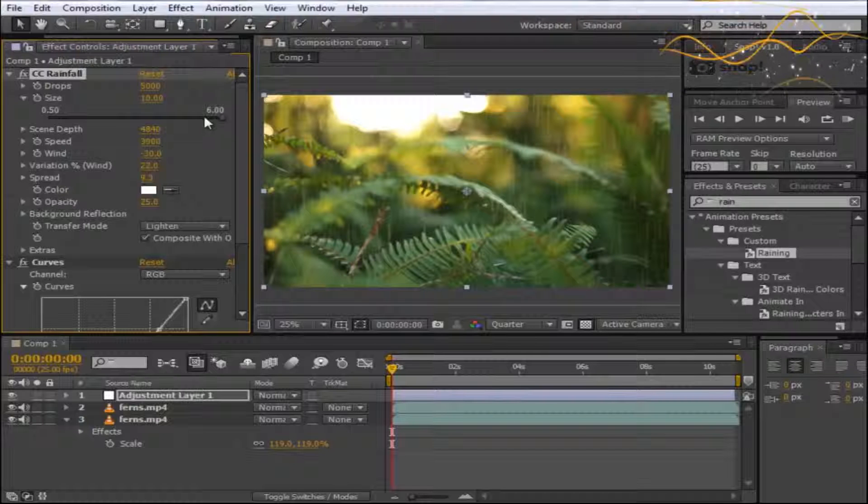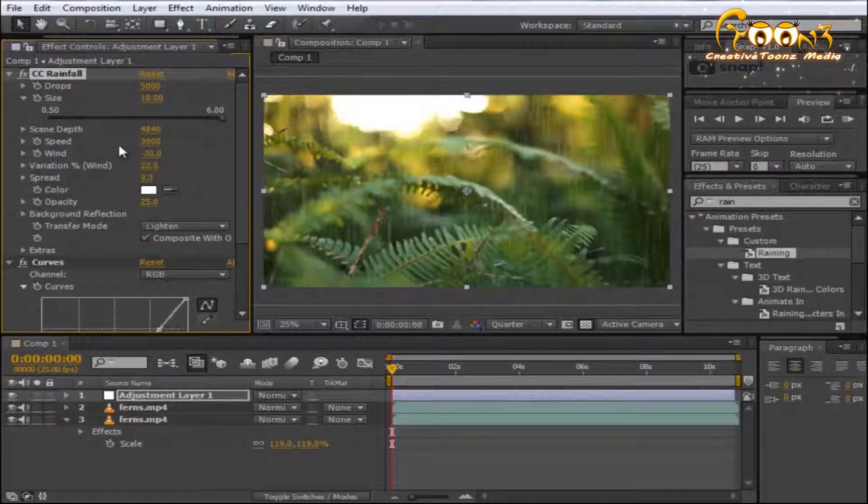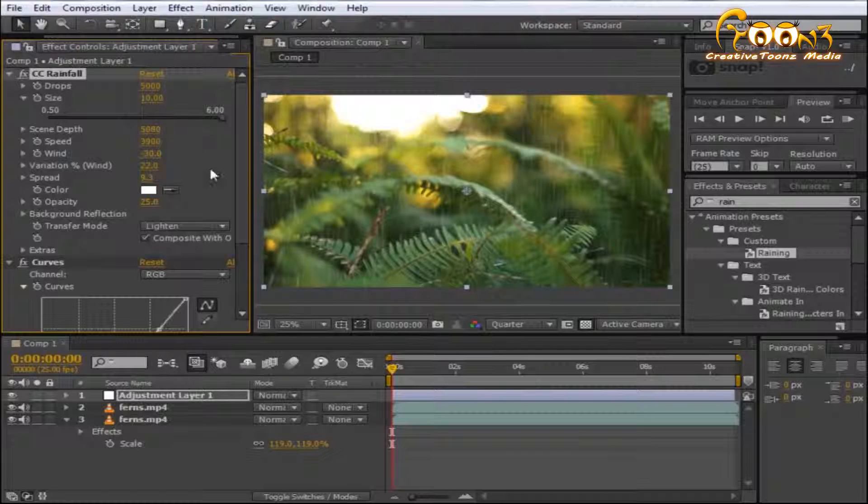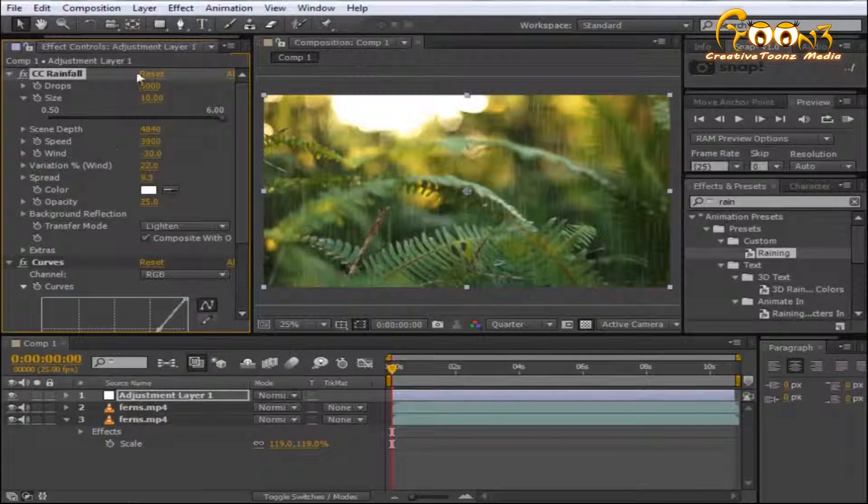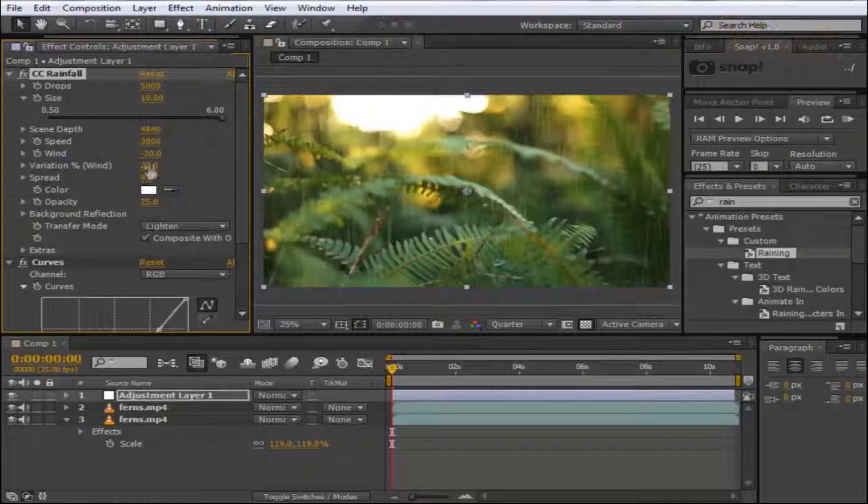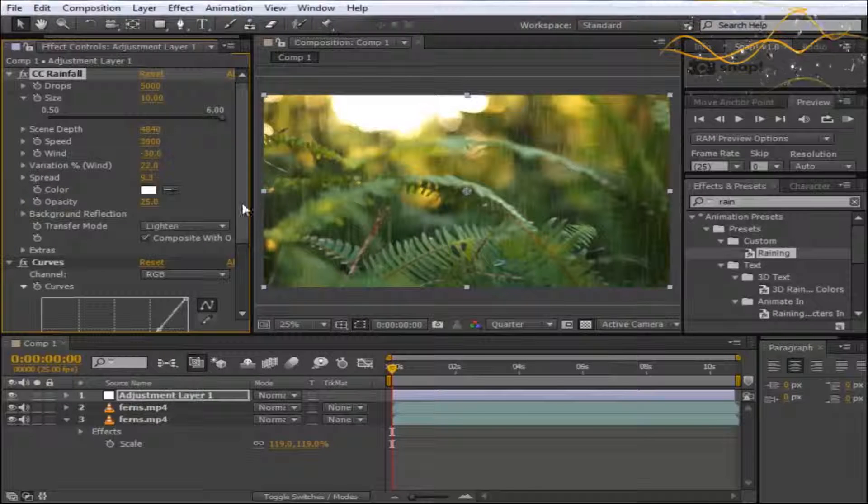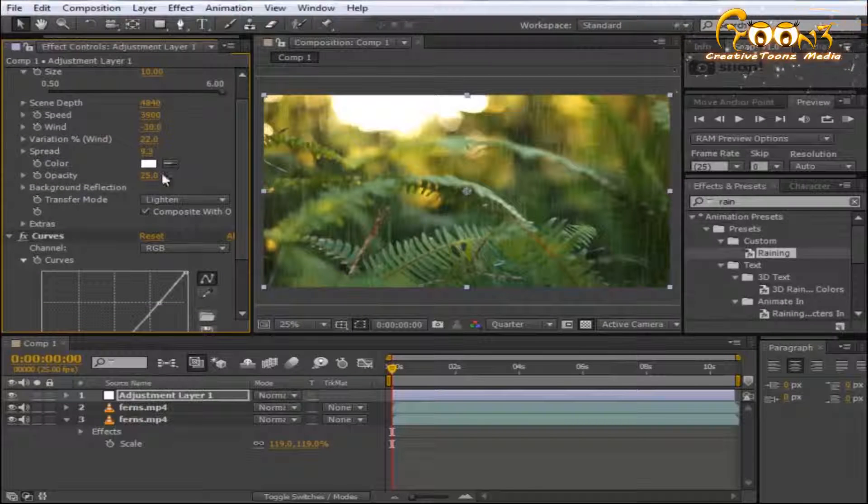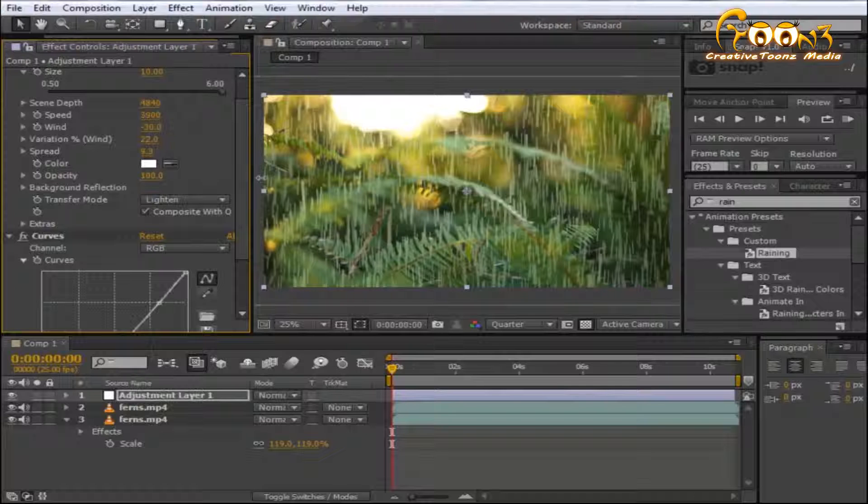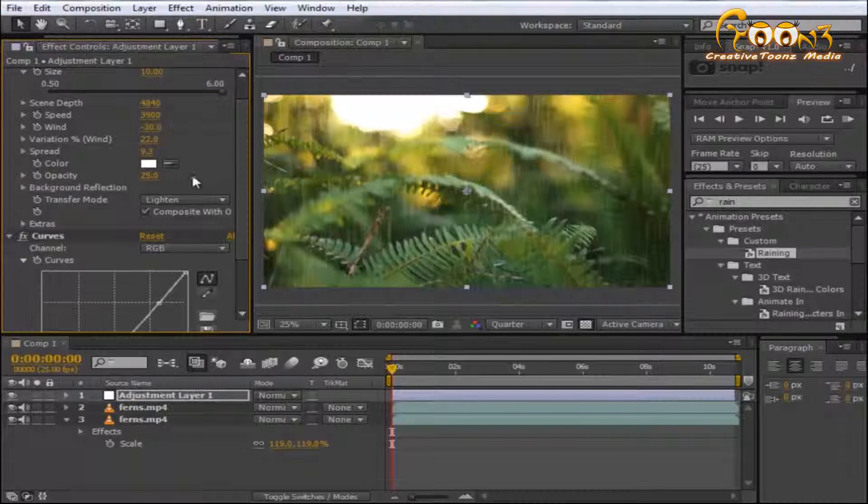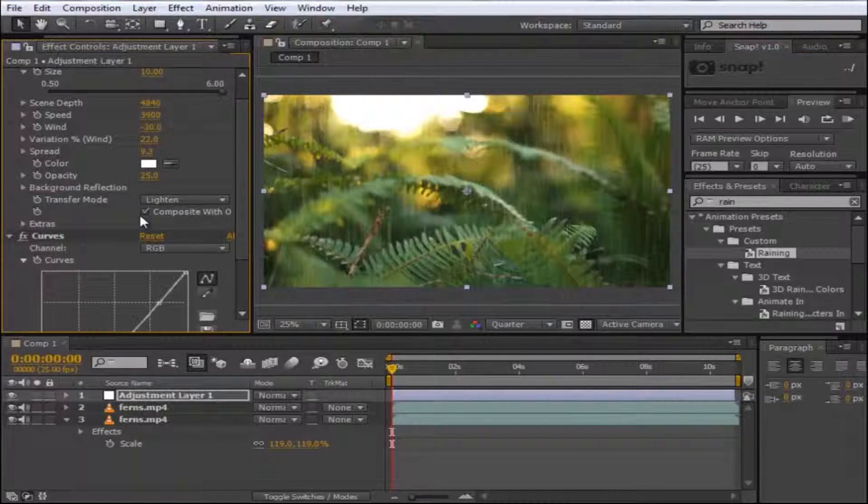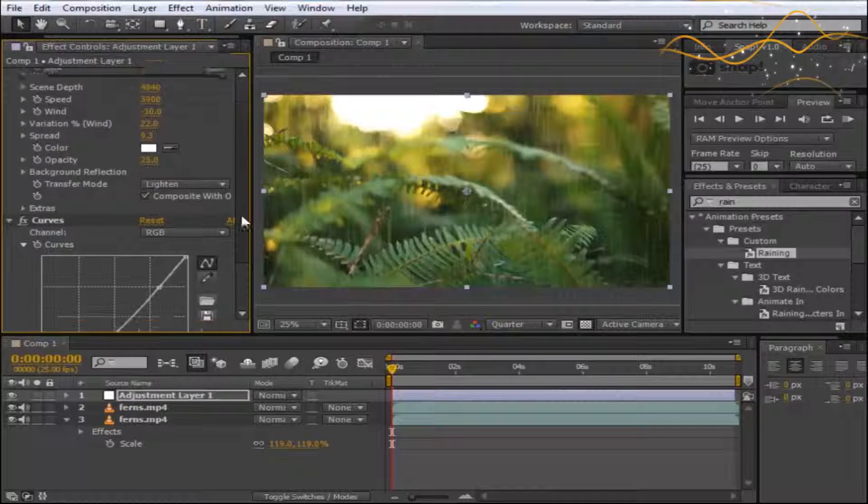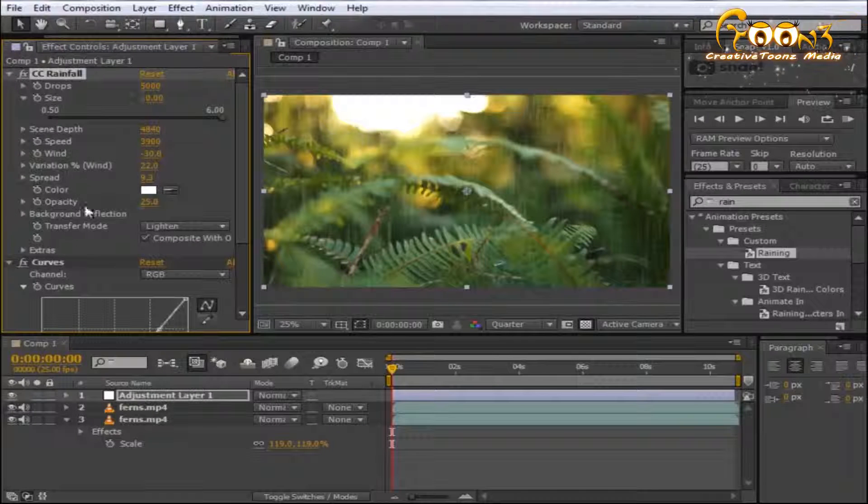You can choose the scene depth from here—we've put the best settings for this scene. You can also adjust the opacity, but it's a little sketchy, so you can go with the default. There are some other rain settings available too.